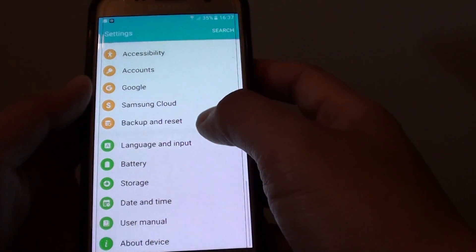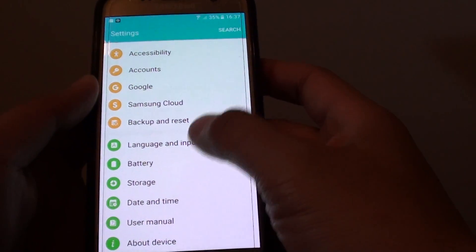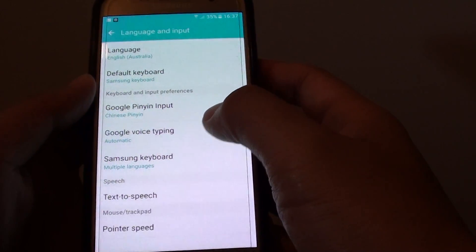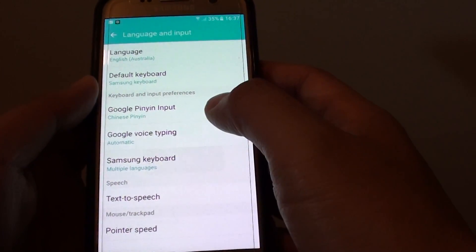In the settings screen, tap on language and input. From here, tap on Samsung keyboard.